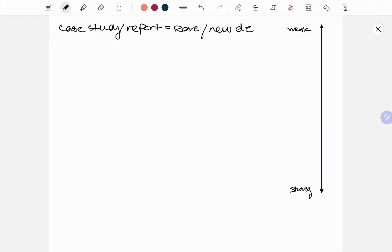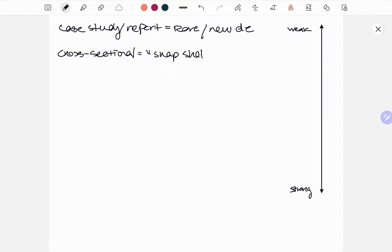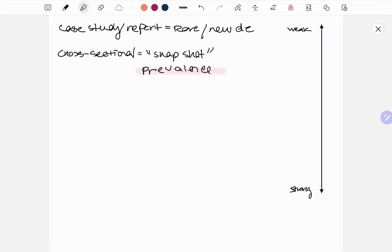Then we're going to move on to cross-sectional. The key things you need to know are that it's going to be a snapshot in time and it's going to determine prevalence. Prevalence means they already have the disease — whether that's obesity, diabetes, or gastric cancer — you're going to see those types of conditions in the questions.